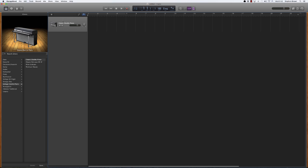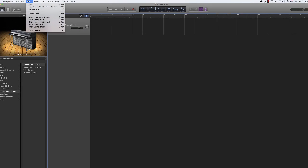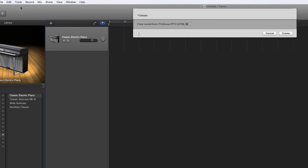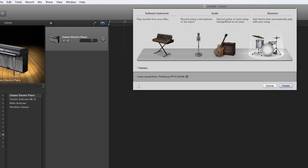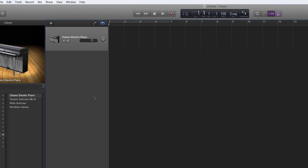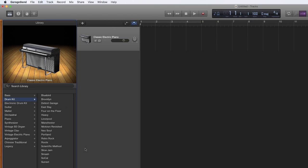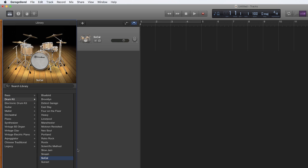We'll start out with a new track. You may need to create a different kind of track depending on the defaults you have, but what we want is a software instrument. I'm going to go to the drum kit, and SoCal — that's the drum kit I like to work with.